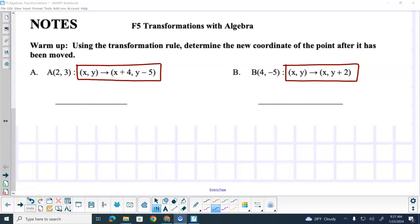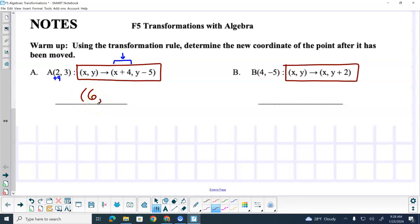What does it say that we need to do to our x's? What's the transformation we're doing with our x value? We're adding four, right? So this tells me right here that we're adding four to our x value. So two plus four is six. So this is going to be the point six, comma — what does it say we're doing with our y's? Subtracting five. So then I've got to subtract five. Three minus five is negative two. So A prime is at the point six, comma, negative two.